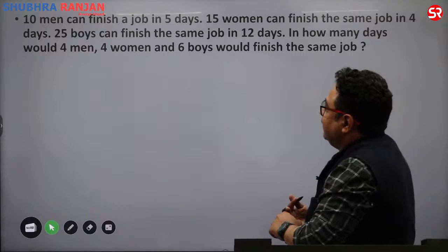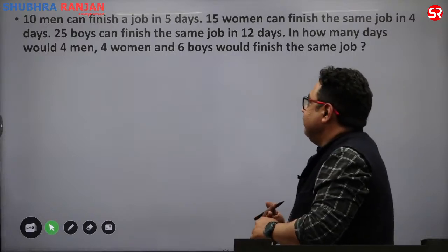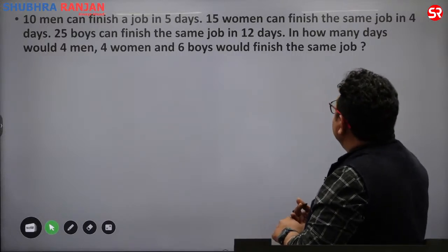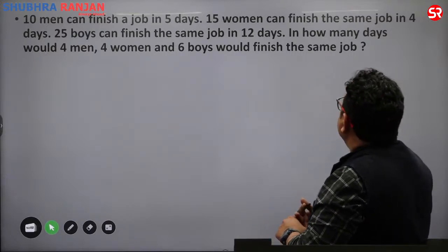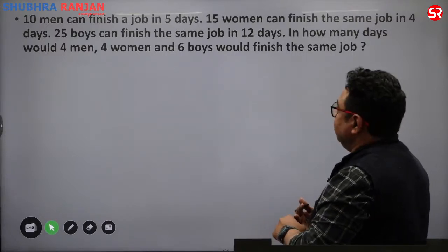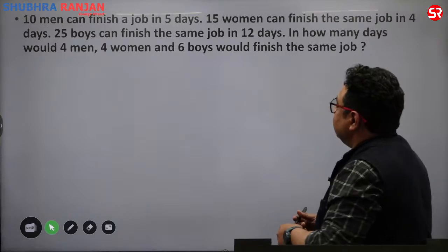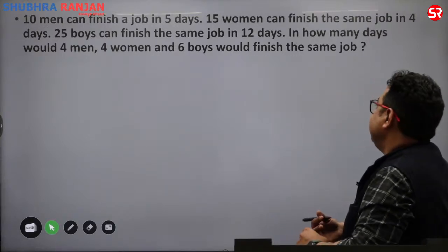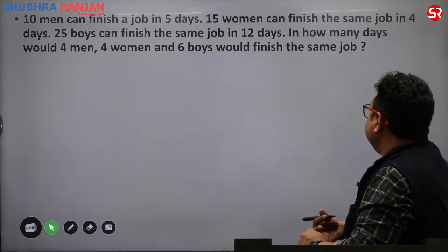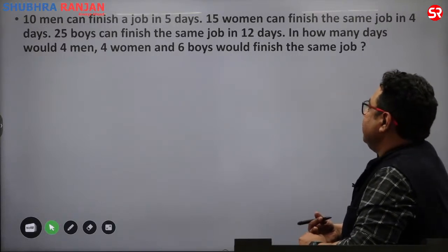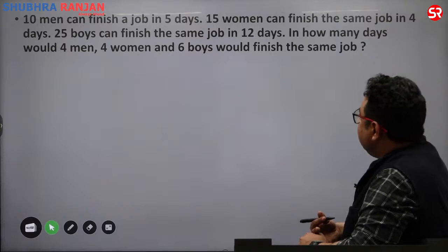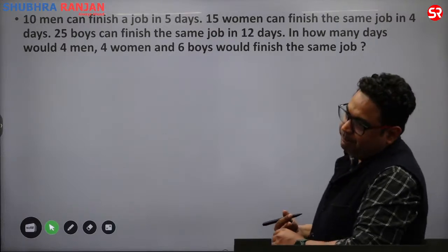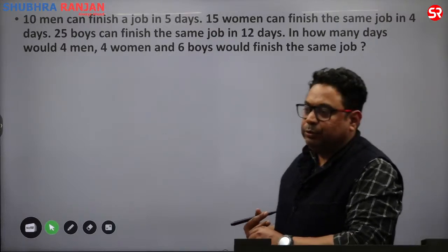Now a harder question: 10 men can finish a job in 5 days. 15 women can finish the same job in 4 days. 25 boys can finish the same job in 12 days. How many days would 4 men, 4 women and 6 boys take to finish the same job?